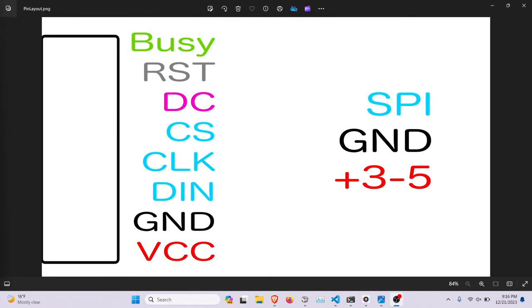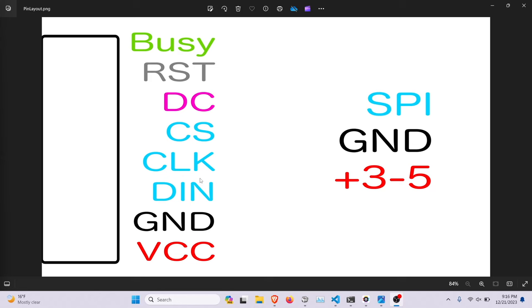So as you can see, we have busy, reset, data command, chip select, clock, data in, ground, and VCC. So VCC is normally between 3 to 5, ground to ground. These three pins are for SPI. And what they do is there's three SPI because there's no output on these boards, so it's just data in.